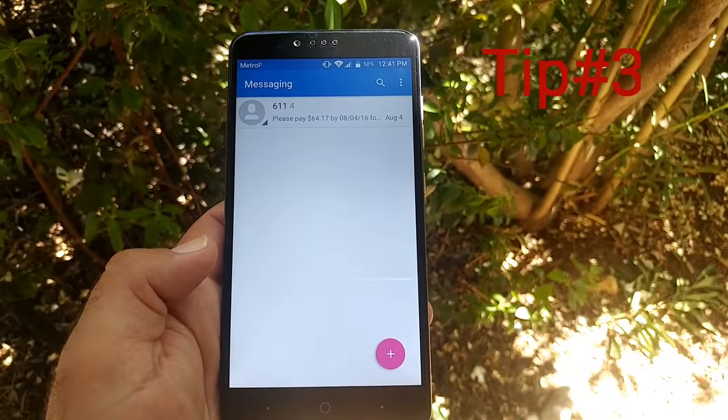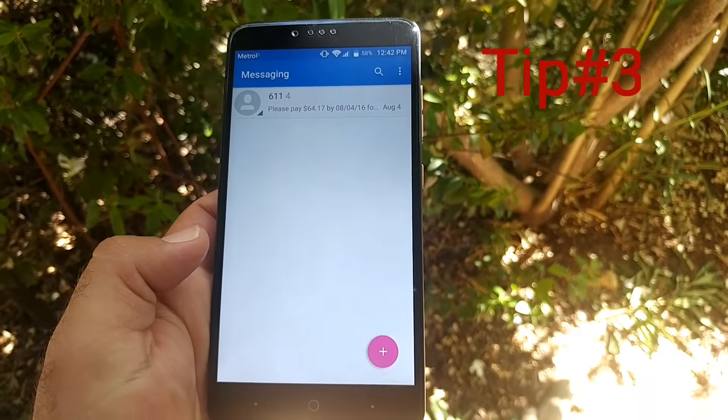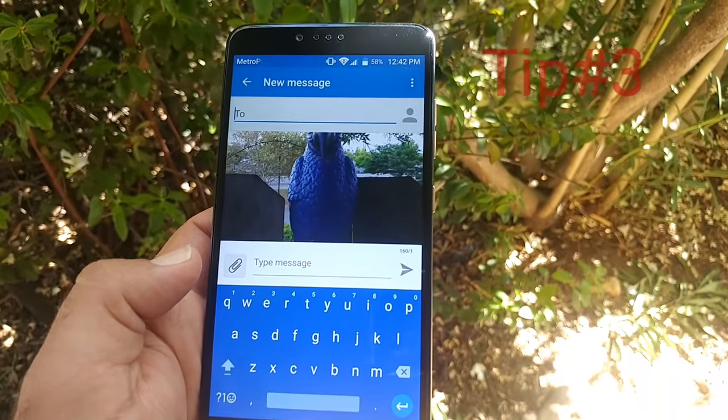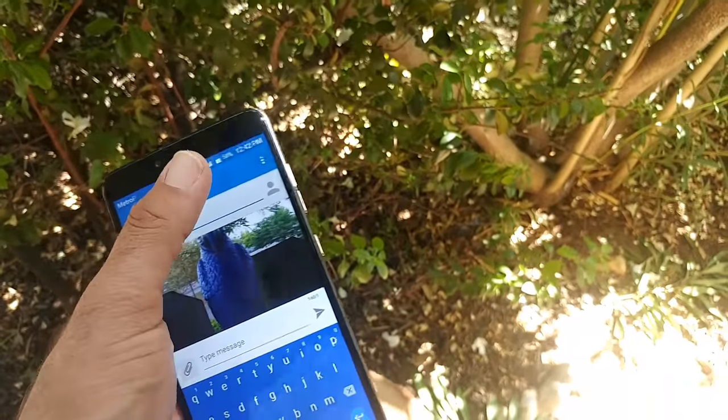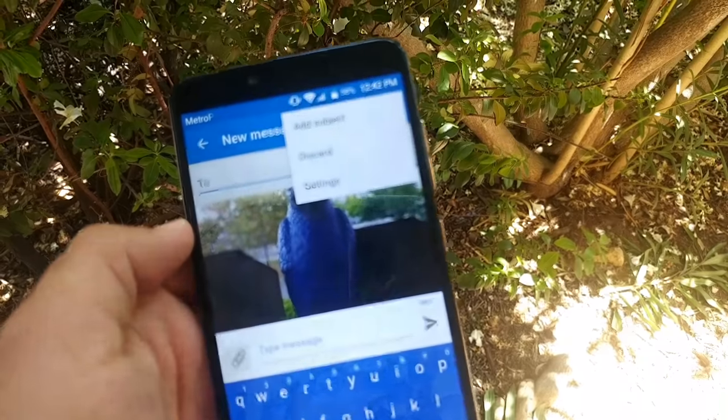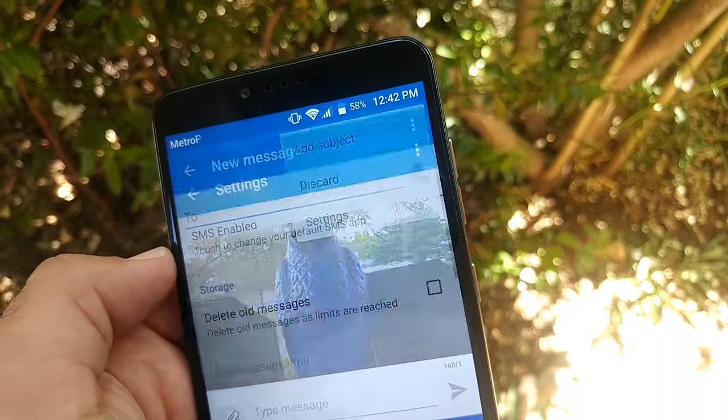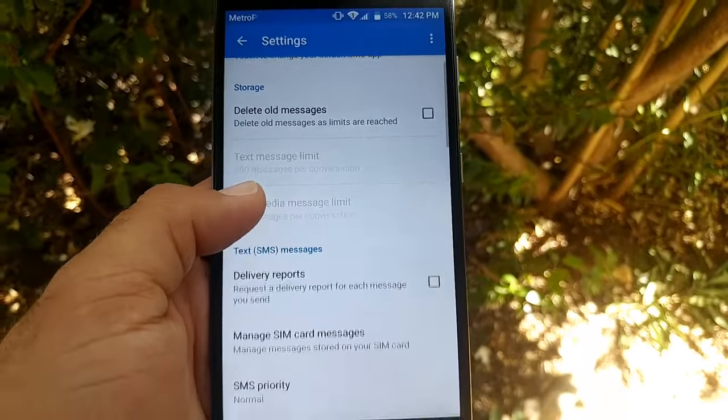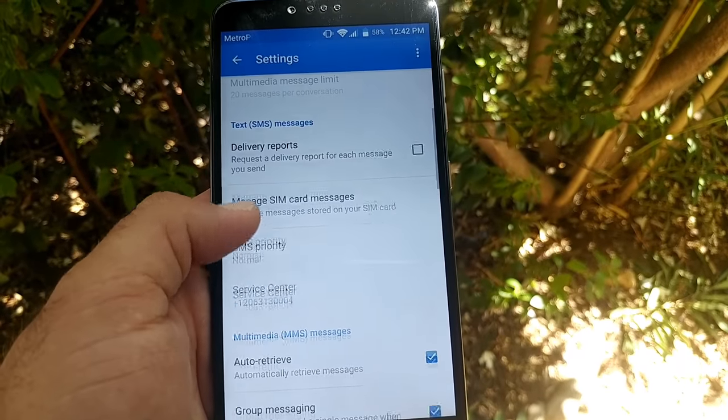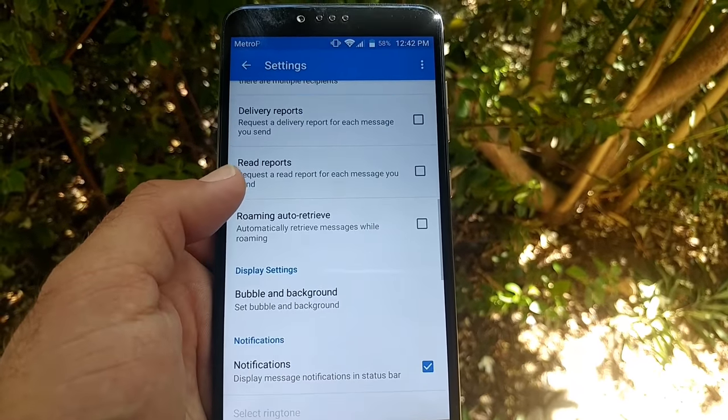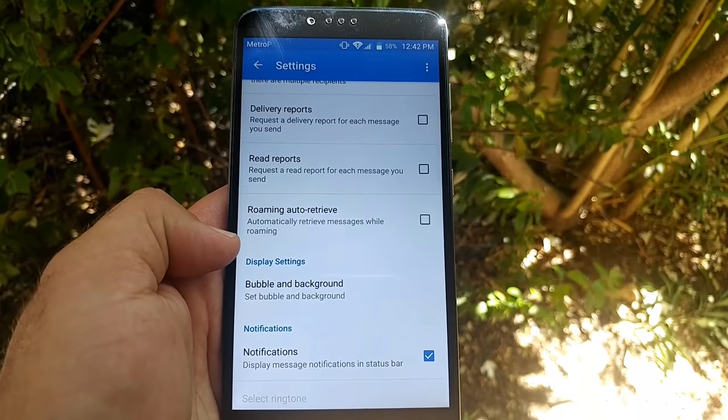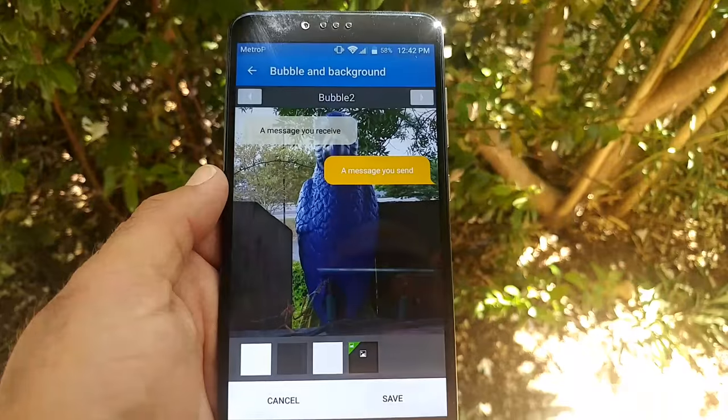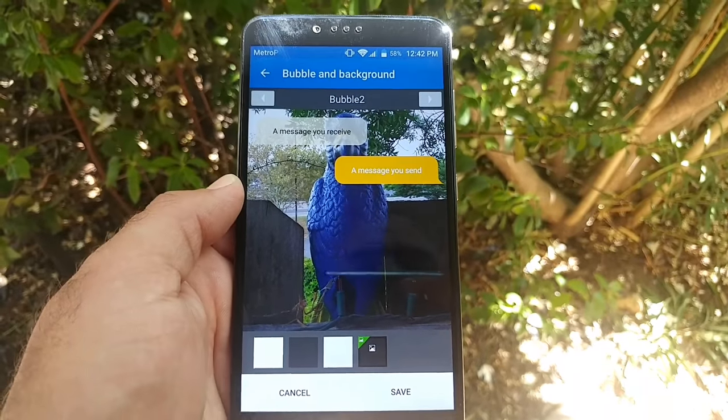For the next tip, it's in messaging. Click on messaging and if you want to change your background image, click on settings. Then in settings, go all the way down to Display Settings, Bubble and Background.